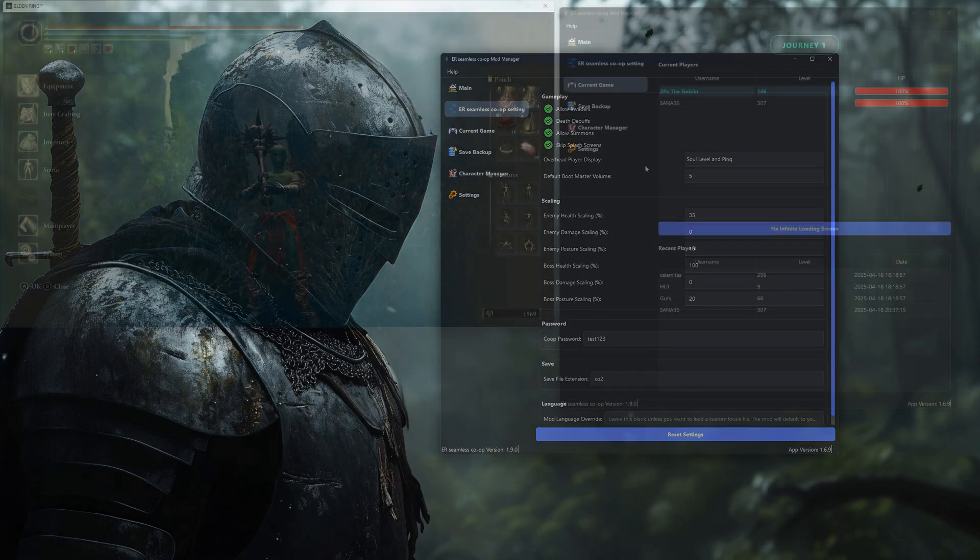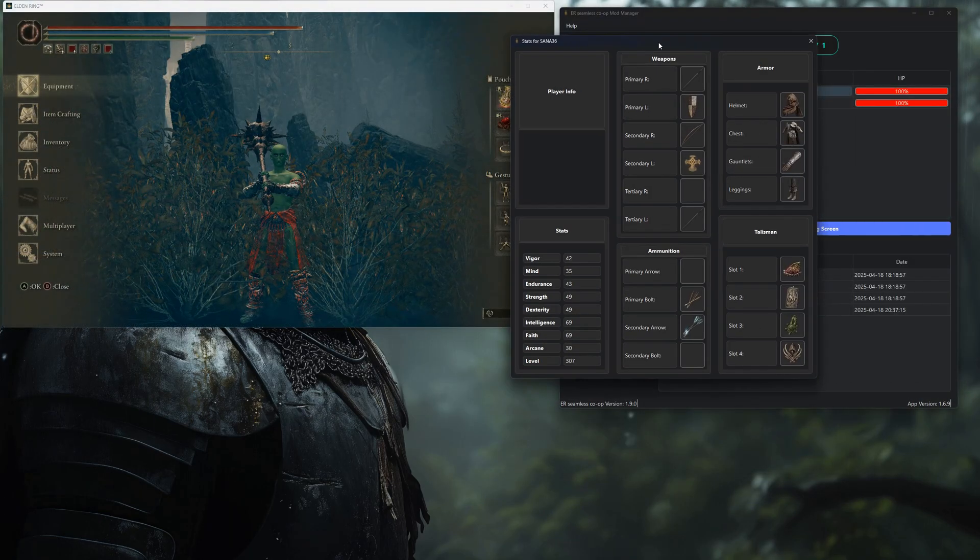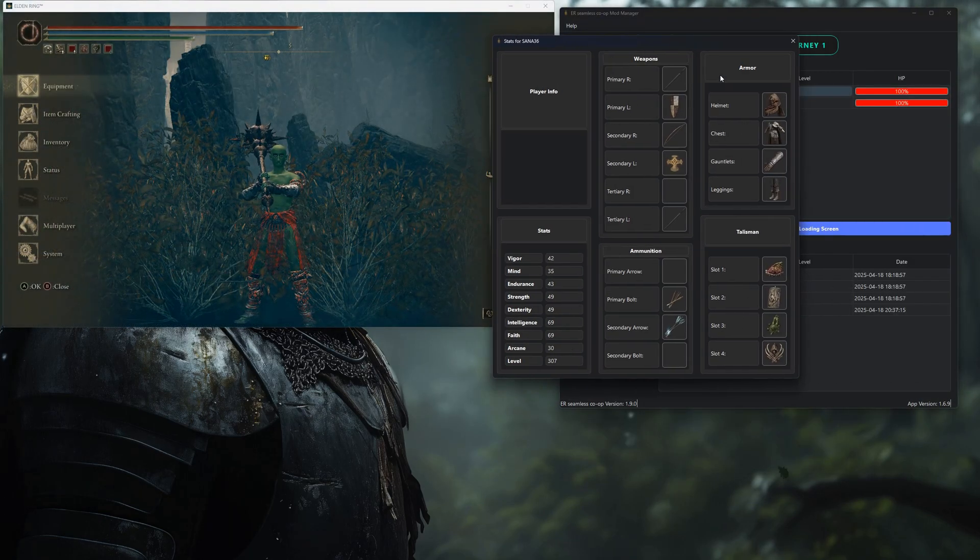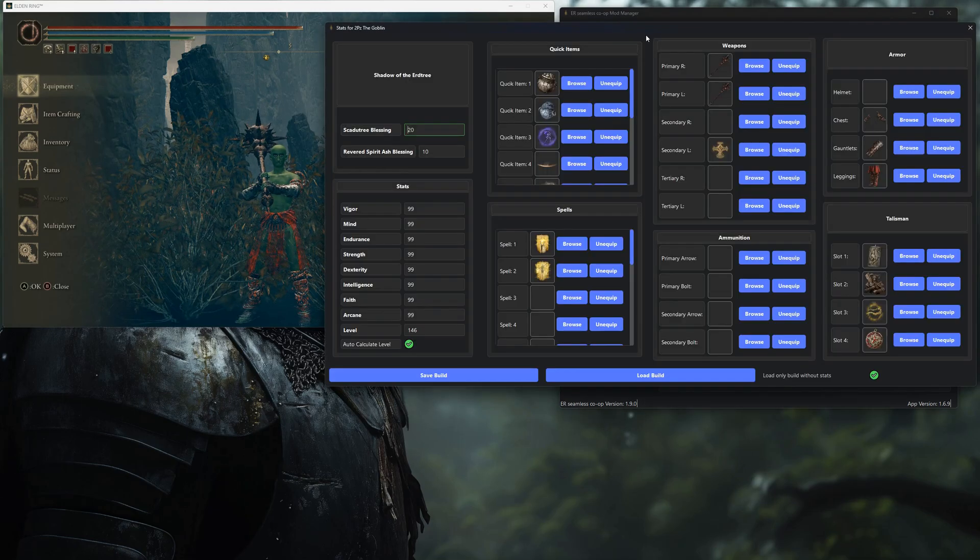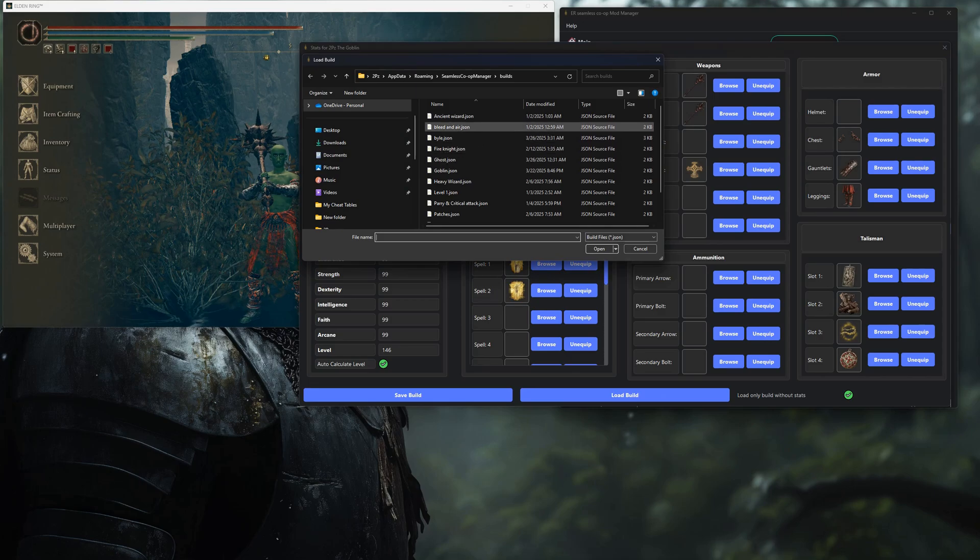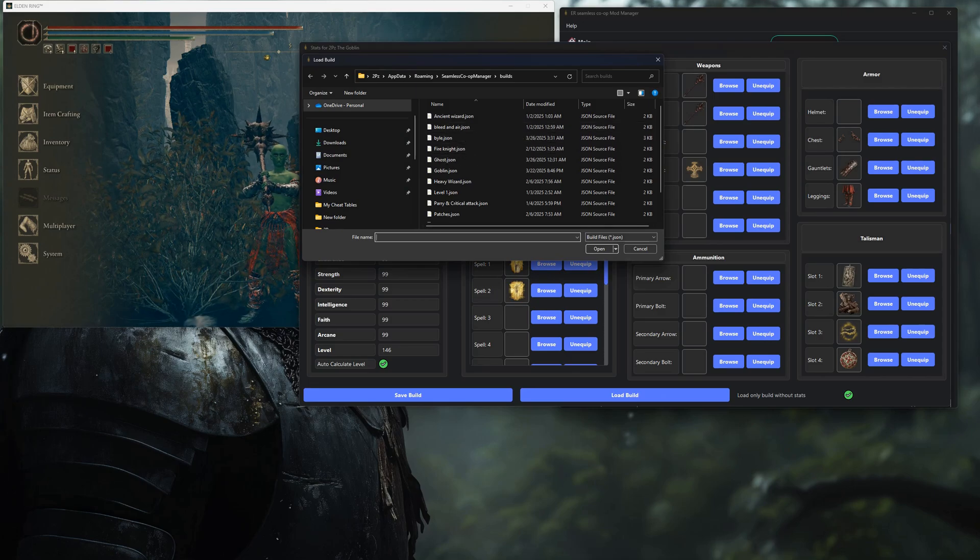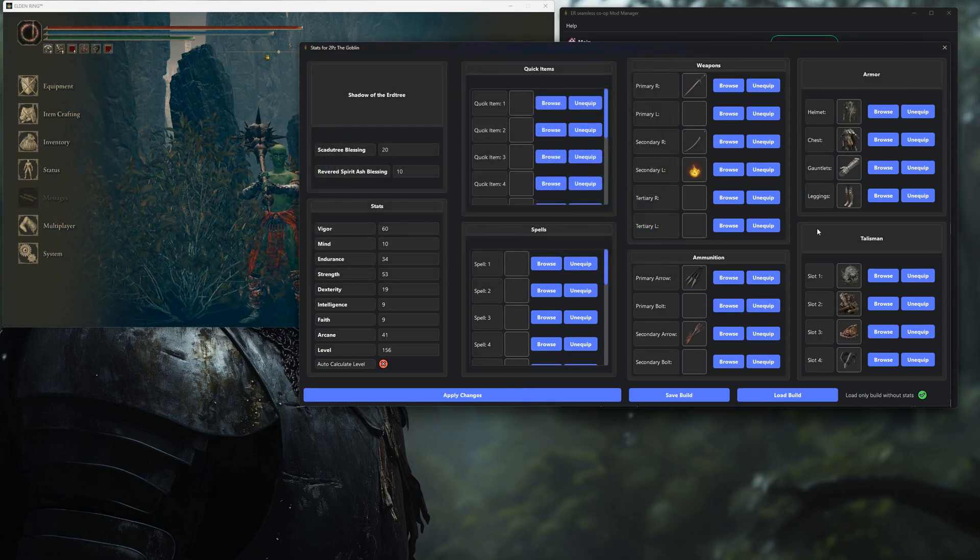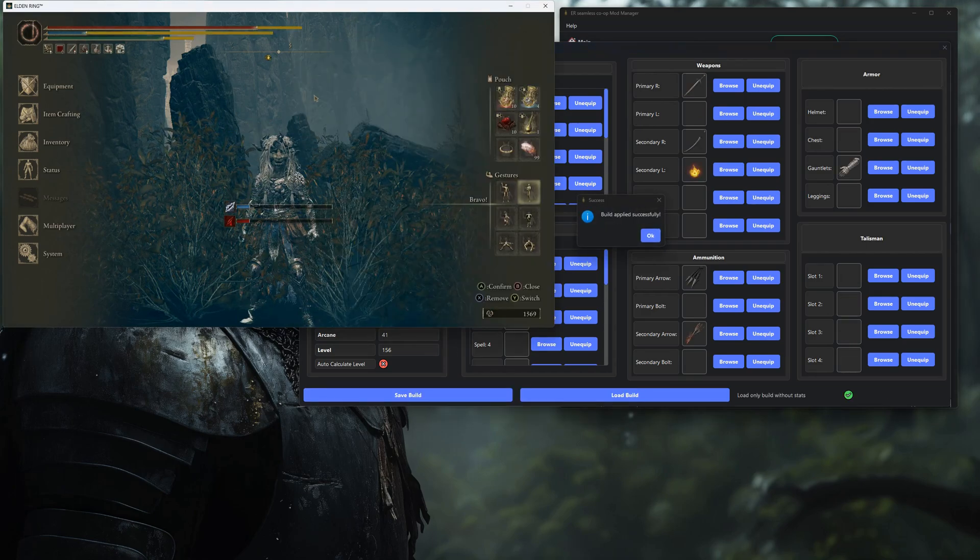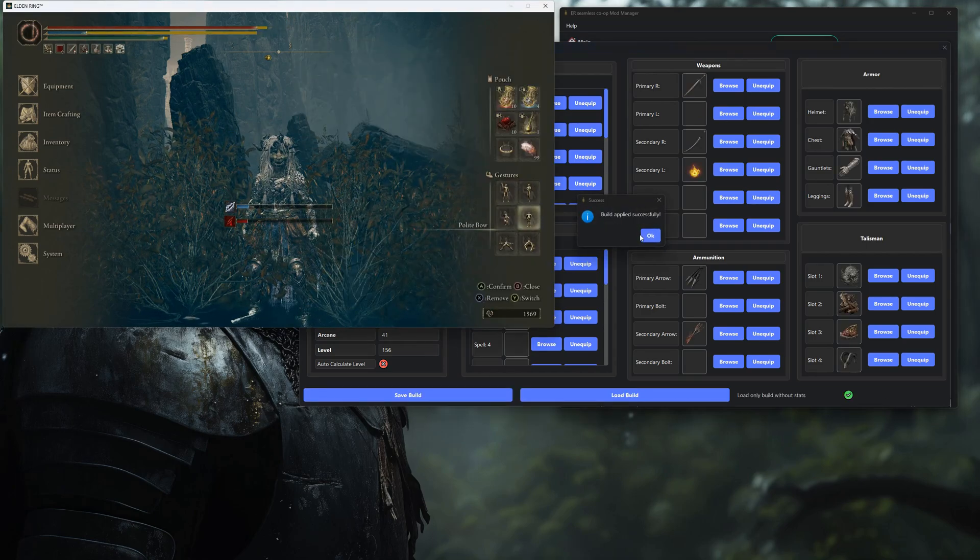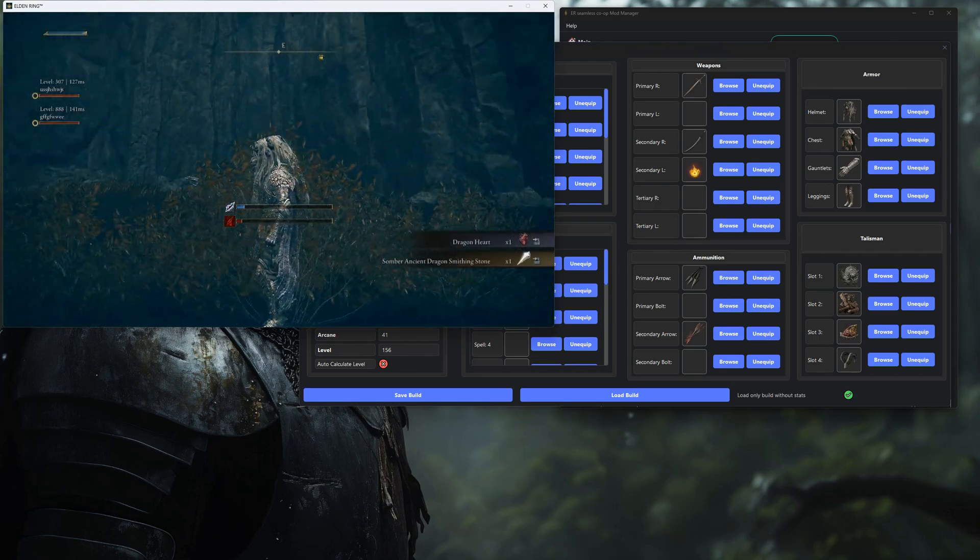Then we've got the current game tab. This one shows you live info about your co-op session, who's connected, what builds they're running, their stats, the whole deal. It's a great way to keep tabs on everything going on in your world. You can even save and load different builds from here. So if you like testing different setups or just want to back up your favorite characters, you're covered.